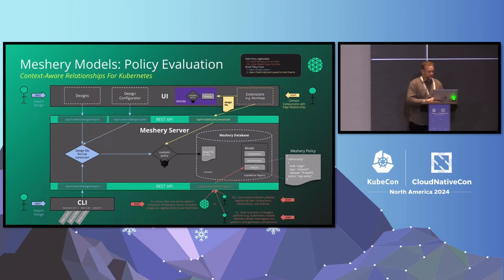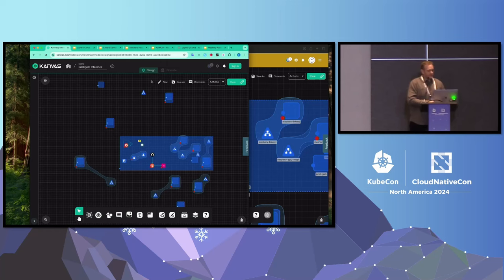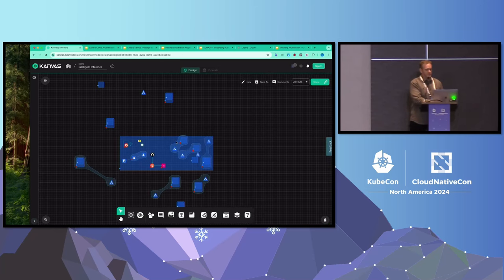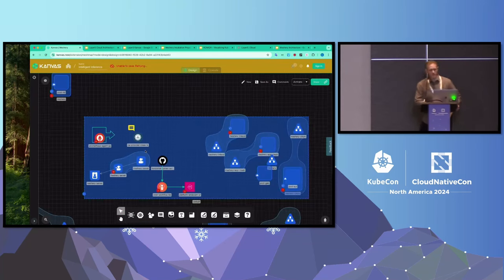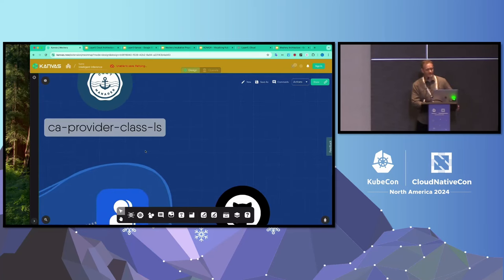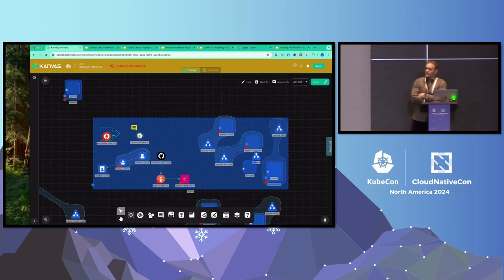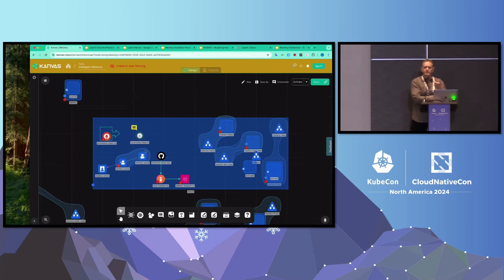Meshery has a number of plugins and extensions. One of those extensions helps you visualize your infrastructure. If you give Meshery your Helm chart, or your Kubernetes manifest, or your Docker Compose file, Meshery understands that. You can hook it up to your existing IaC, or hook it up to your existing already-deployed clusters and have it discover your infrastructure.